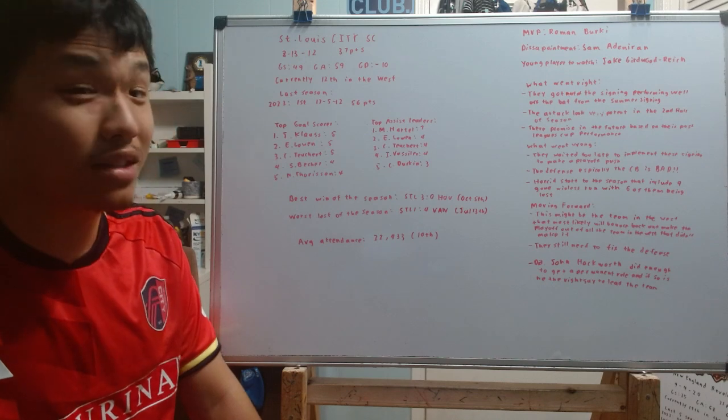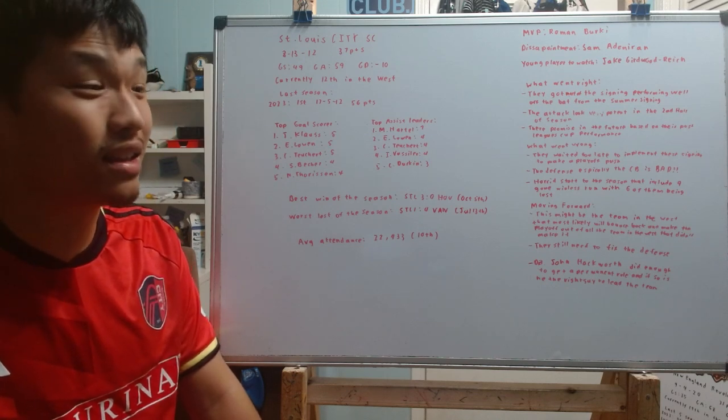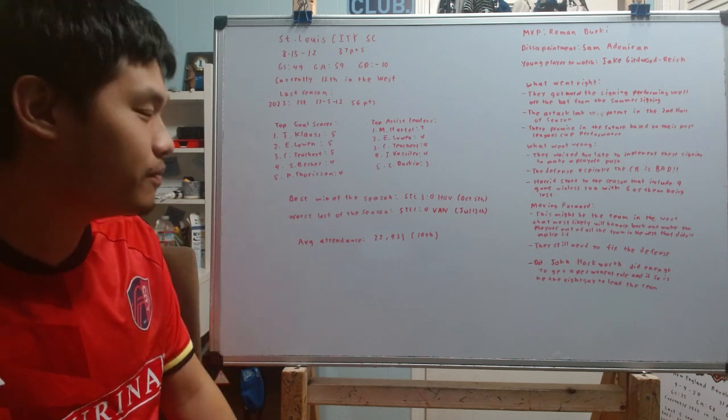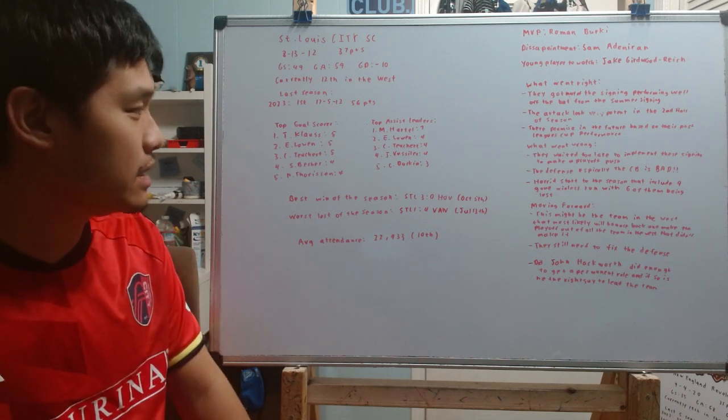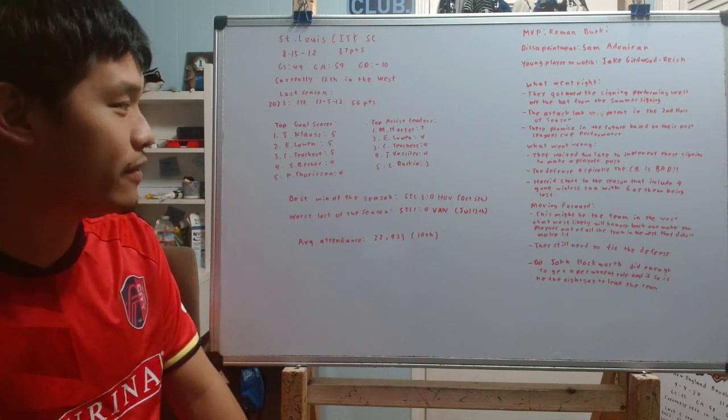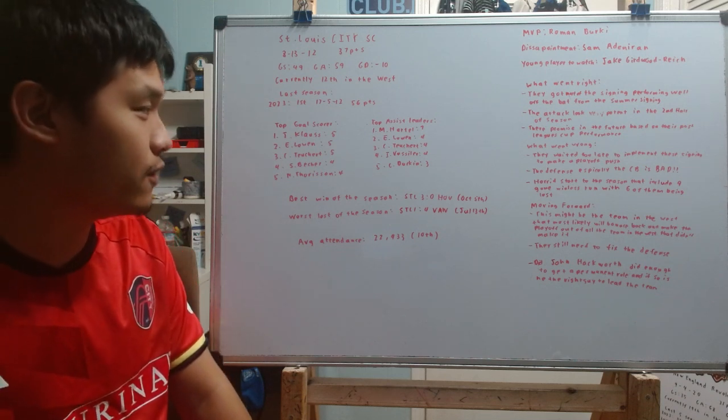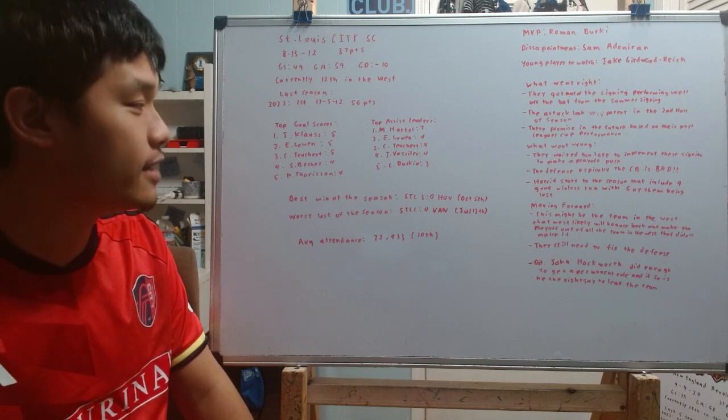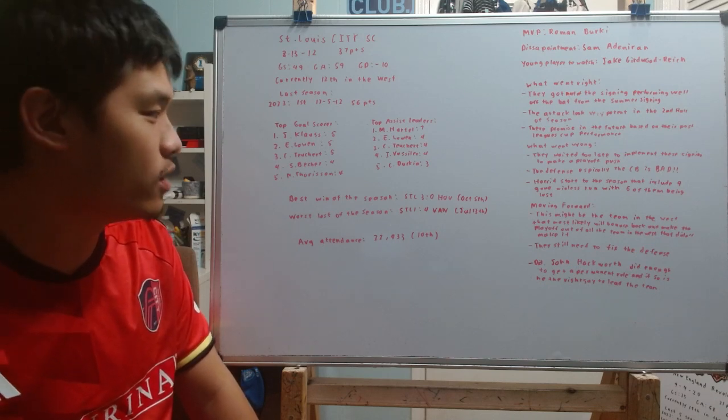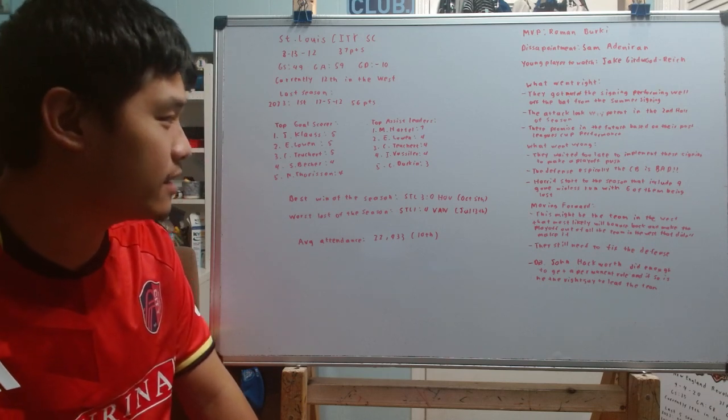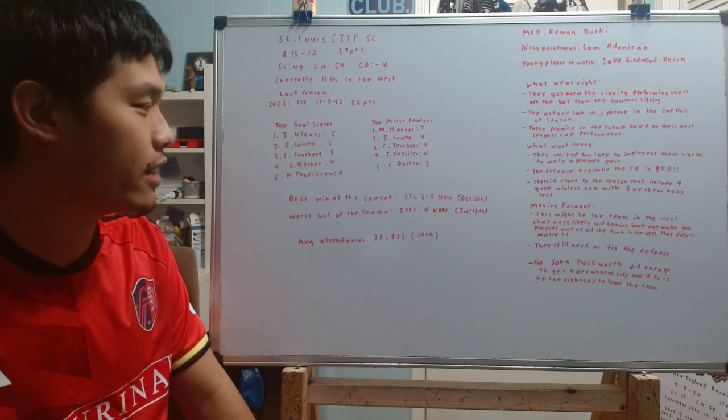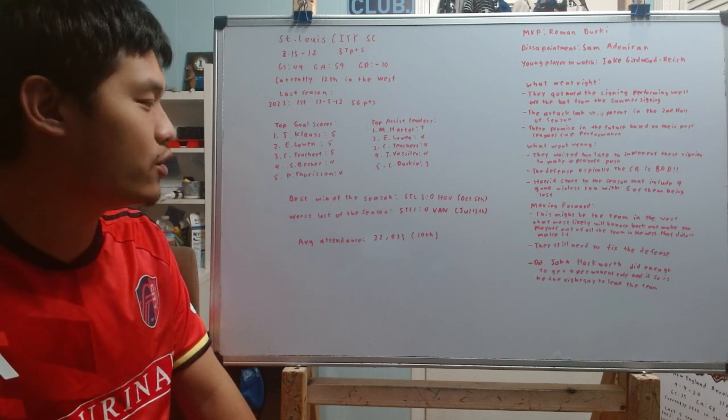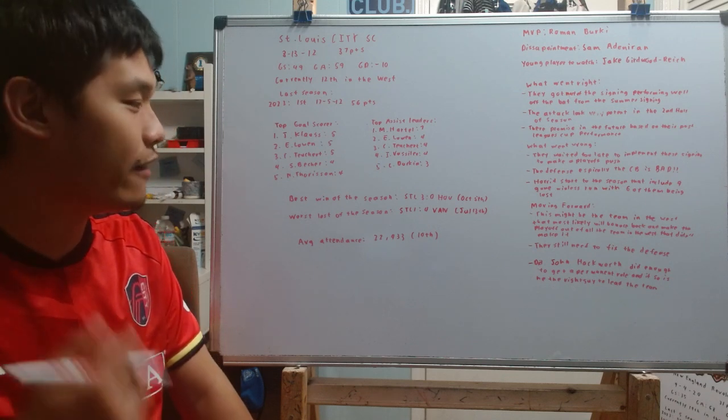it's Marcel Hardo. It seems like he was assisting almost every single game ever since he'd become a St. Louis City player with seven assists, followed by Edouard Lobin with four assists, Cedric Tuescher with four assists, Indiana Vassilev with four assists, and Chris Durkin with three assists to round out the top five.